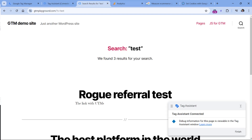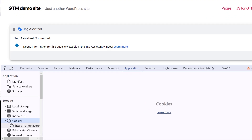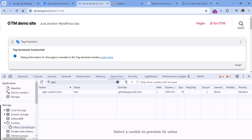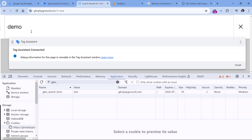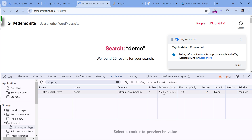Now if I go to the website and open developer tools — click the three dots, More Tools, Developer Tools — then go to Application, Cookies, expand cookies and select your domain. You should see 'GTM_search_term' and the keyword value. If I enter another keyword, for example 'demo', and hit enter, you'll see a new value. This cookie always contains the most recent keyword the user entered in site search, and as I can see it expires in one day.